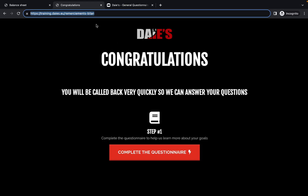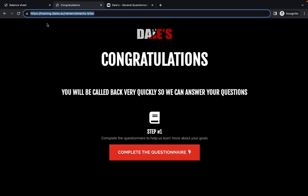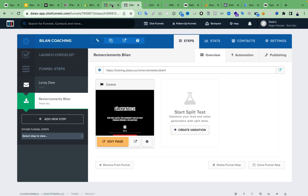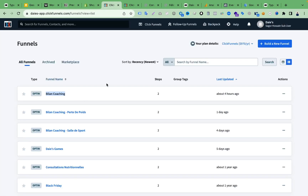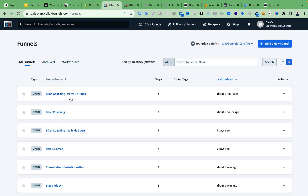To do this, we need access to ClickFunnels and also access to the Typeform account backend. I have my client's ClickFunnels account access and their Typeform account access. In the ClickFunnels backend, we have to go to the Funnels section — just click 'Funnels' — then select the funnel you want to edit.